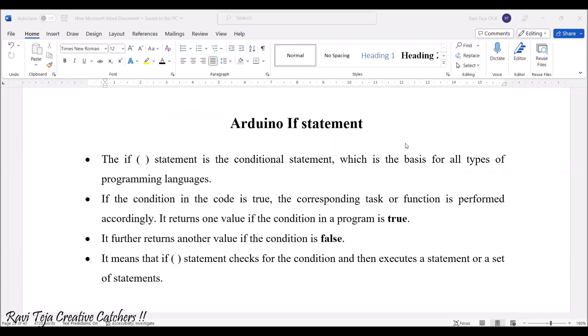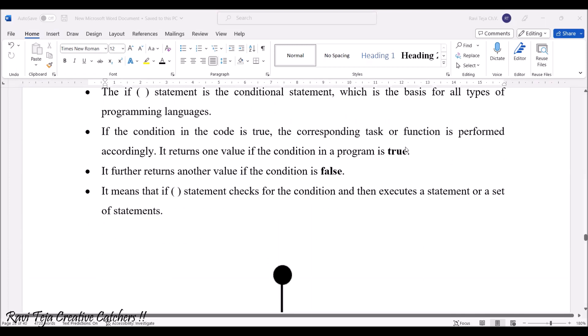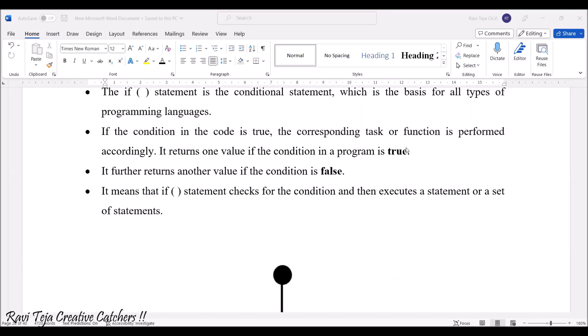The if statement is based on two things: true or false. If the condition in the code is true, the corresponding task or function linked to that if condition is performed and returns a particular value. If the condition is false, it returns another value. So the if statement checks the condition and executes the statement accordingly.